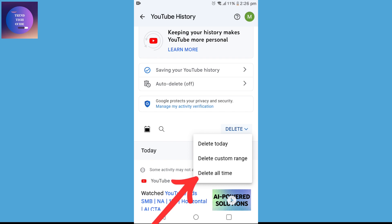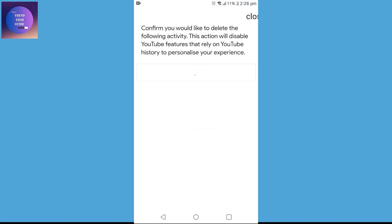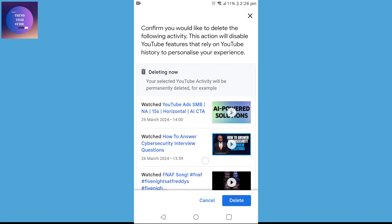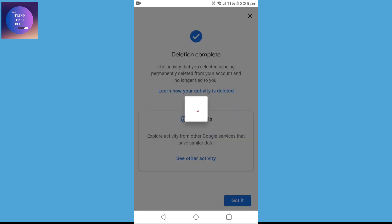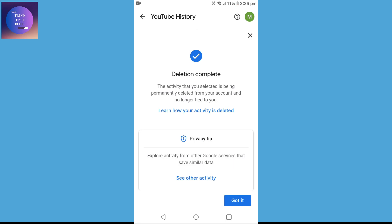I'll go with 'Delete All Time,' which means my entire YouTube history will be deleted. Now I'll confirm the deletion. You can see 'Deletion Complete' — that means all my YouTube history has been deleted.